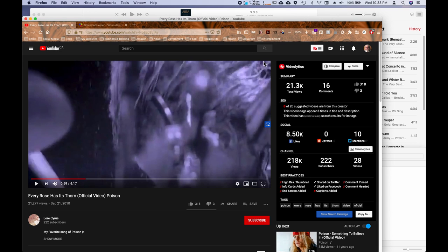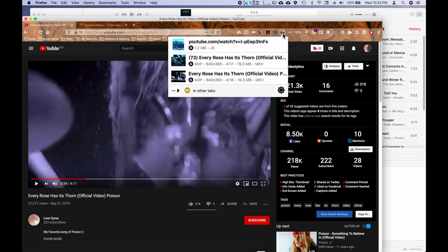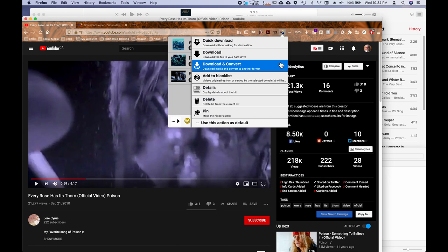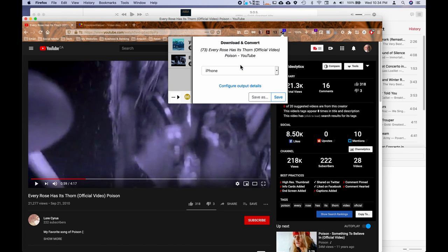So I've installed it as a plug-in and I go up to the plug-in up here and I open it up. Now I've already gone ahead and gone through the video and figured out exactly where I want everything to start and stop for the ringtone. So that's something you would want to do ahead of time before you start this process. So we picked the video and we're going to download and convert.